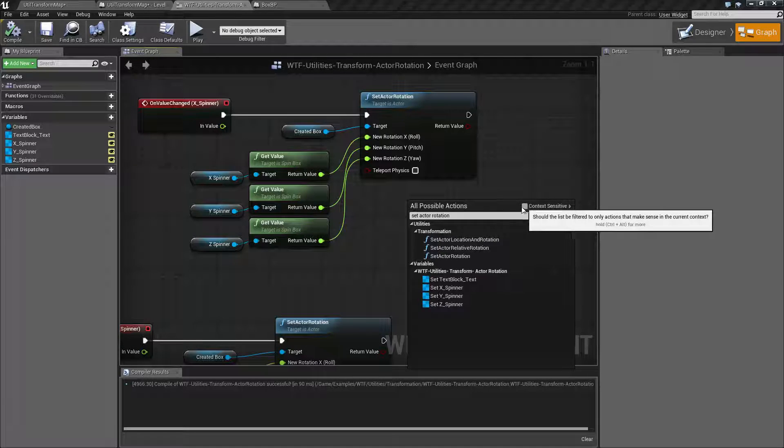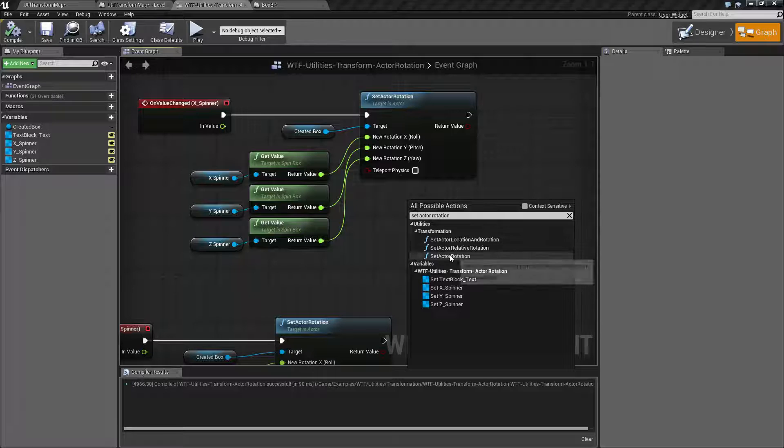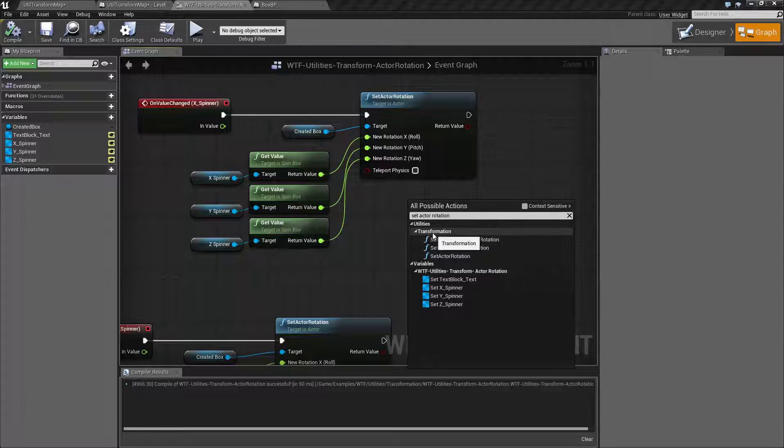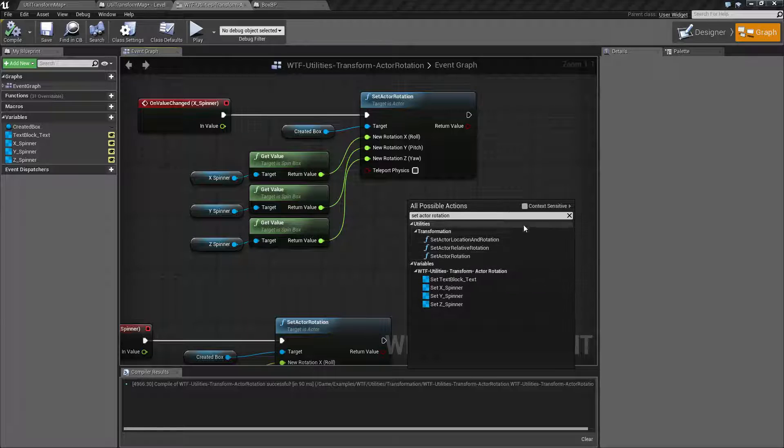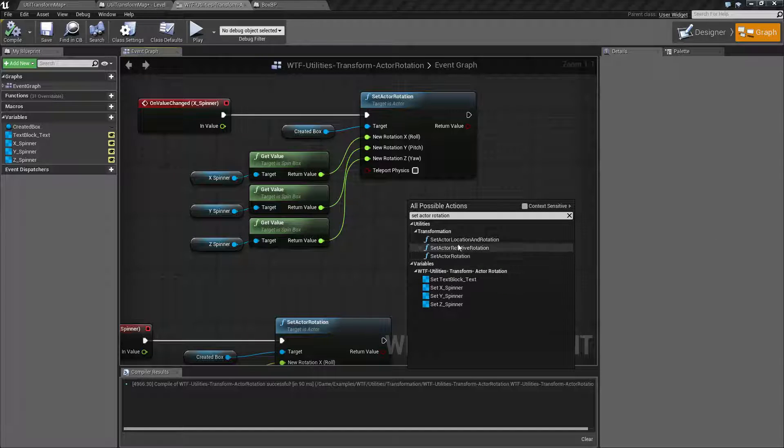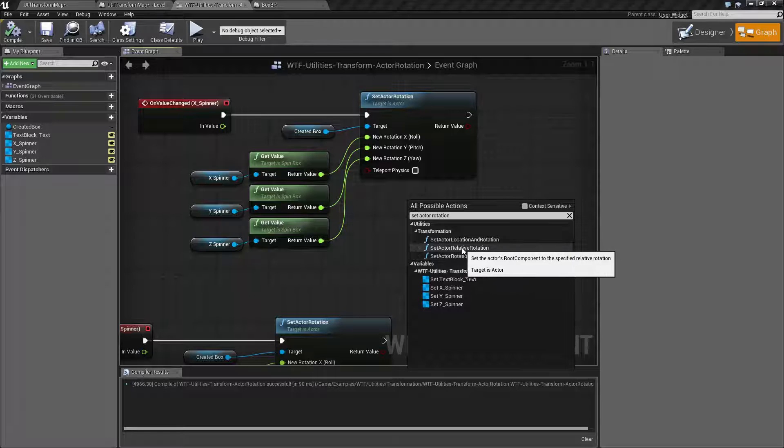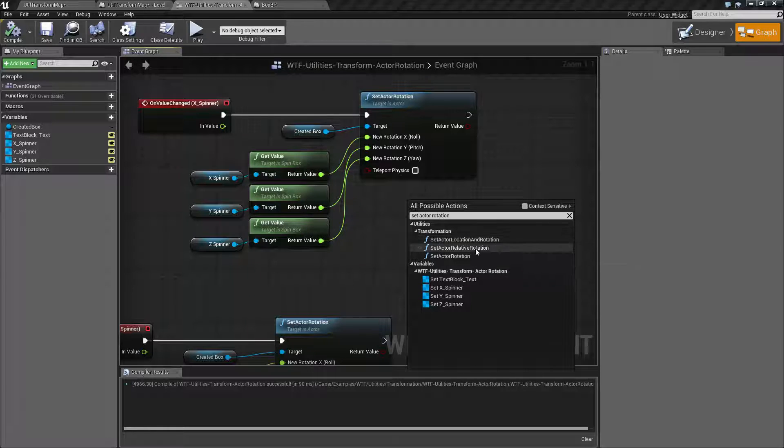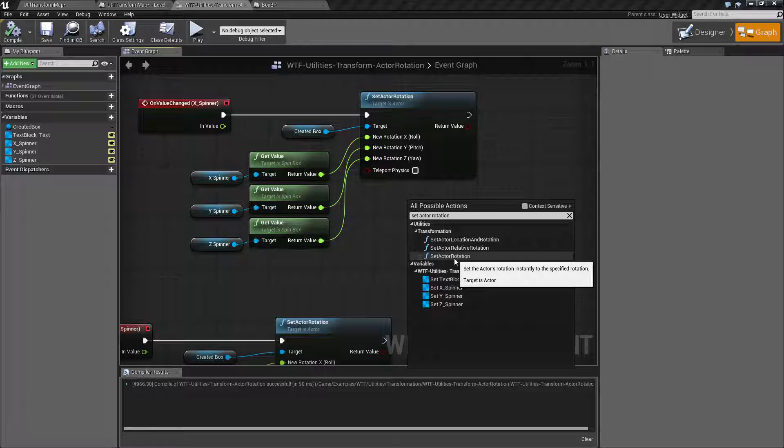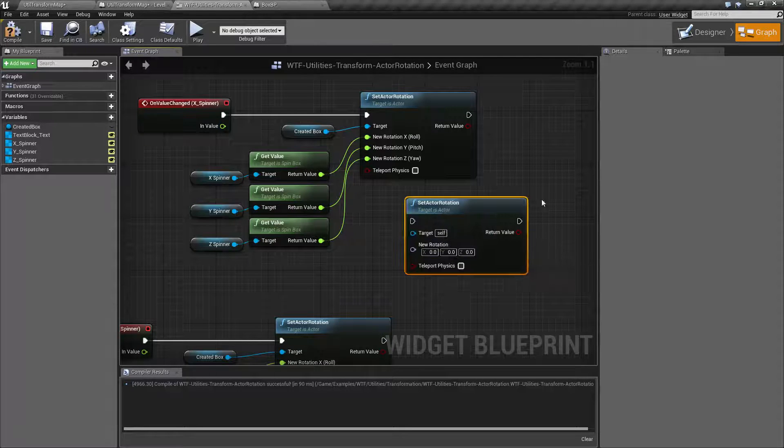It is context sensitive. It's going to be under the utilities transform. And it takes an actor for the target, which is why it didn't show up. There are a few other versions, as you can see here. A relative version, and setting the location and rotation at the same time. We're covering just set actor rotation.